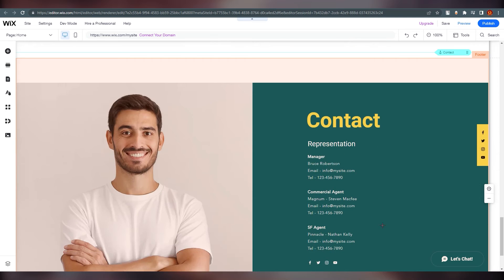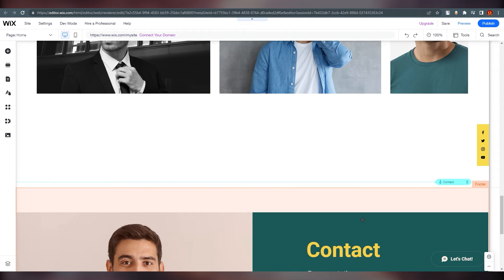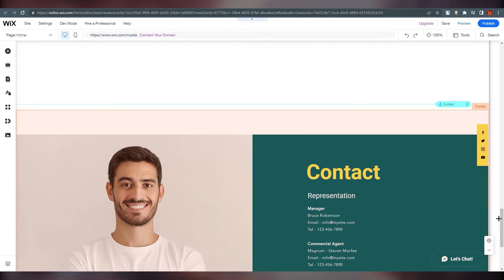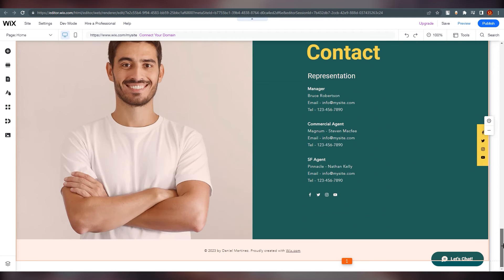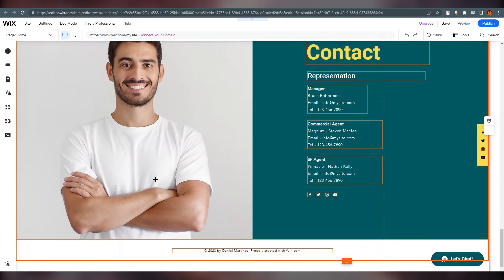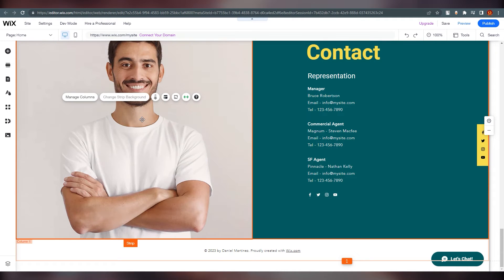I'm showing you this website because it's very simple. At the end you have your contact section. Just remember: if you click on any element, you can change it. There are multiple options to choose from when editing.